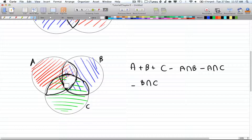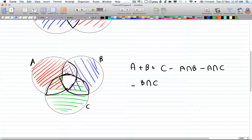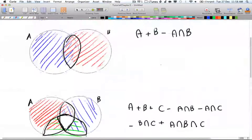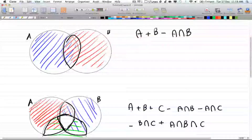However, by doing so you've introduced a new problem: the triple intersection in the middle is now not being counted at all — it's been subtracted out entirely. We don't want that, because the intersection between all three must be counted. So you add it back once: plus A-intersection-B-intersection-C.